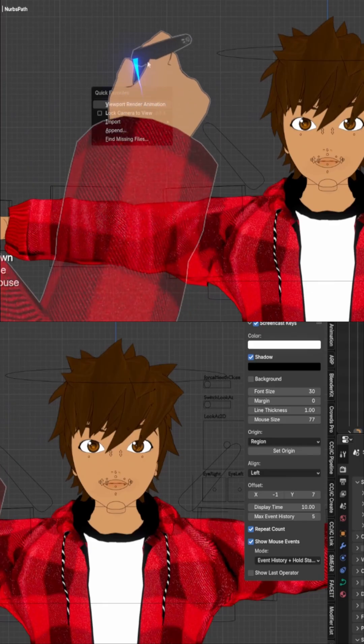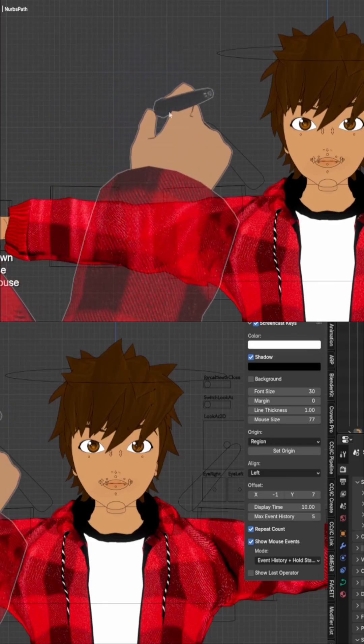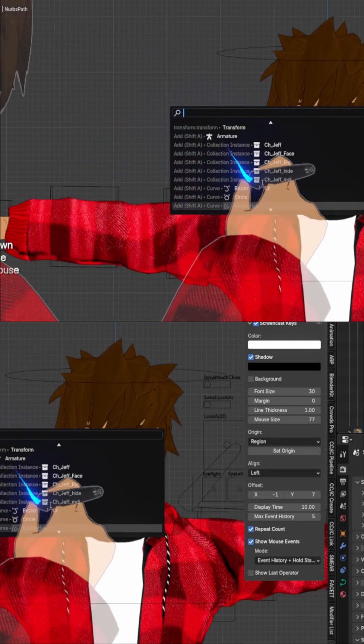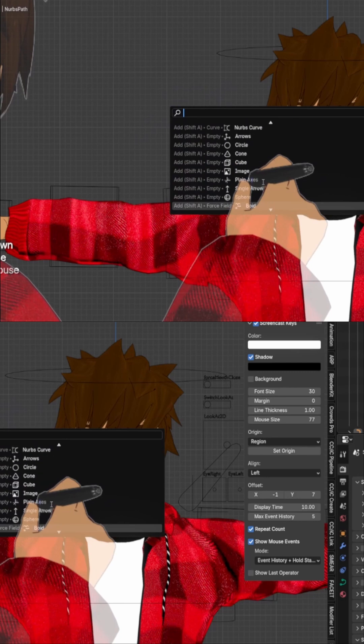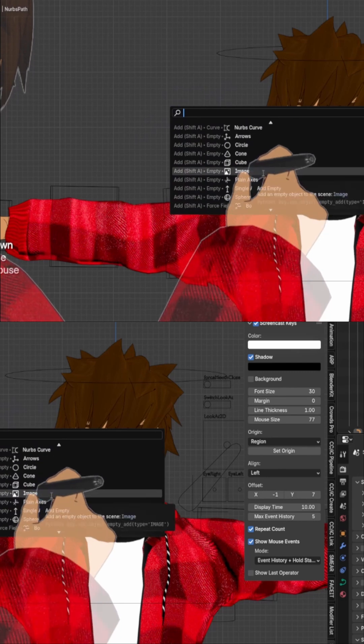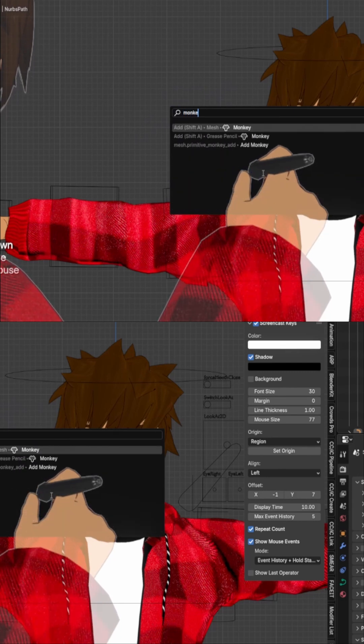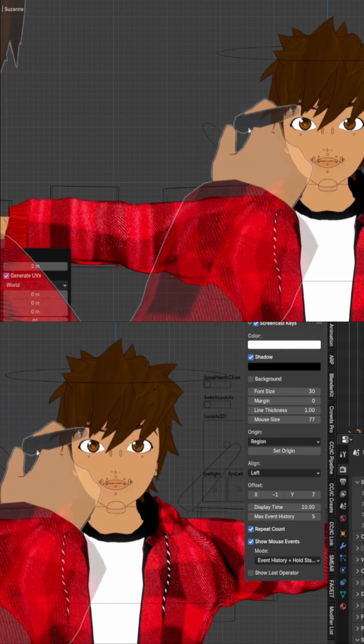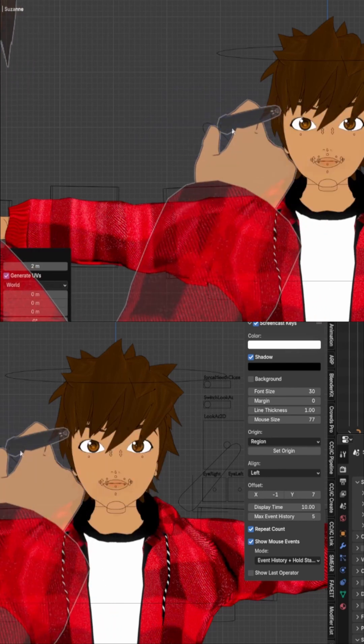The search menu is awesome. If you saw a tool in a tutorial but don't know where to find it, just search it here. Blender will tell you the tool's name, where it lives in the menu, and even its hotkey.